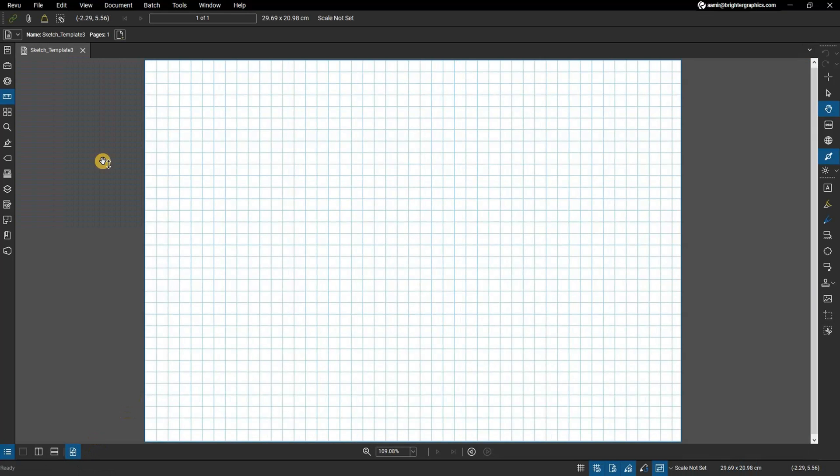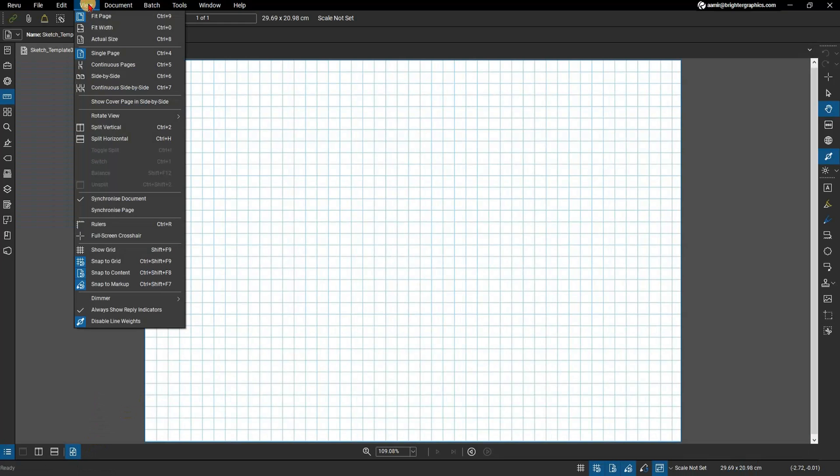Grids can help you more accurately snap lines to points, especially with snap to grid selected under the View menu.